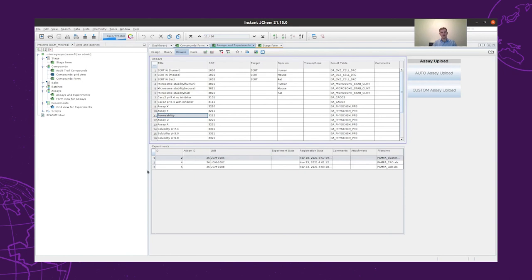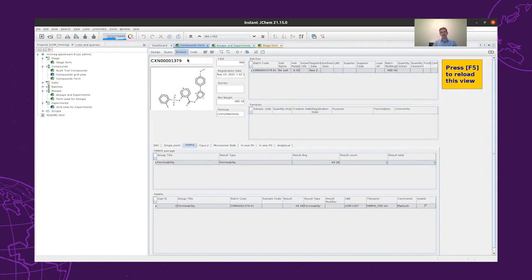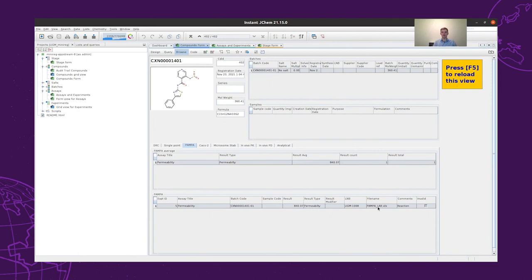So now we have the assay data for all of our compounds. We can see here that this is compound 380, with assay type of permeability. We can see the result, and it's coming from the CRO, and it was generated from the Markush enumeration. Similarly, there is also a structure which came from the reaction enumeration, and the file name is 'PAMPA lab', so it came from our laboratory.